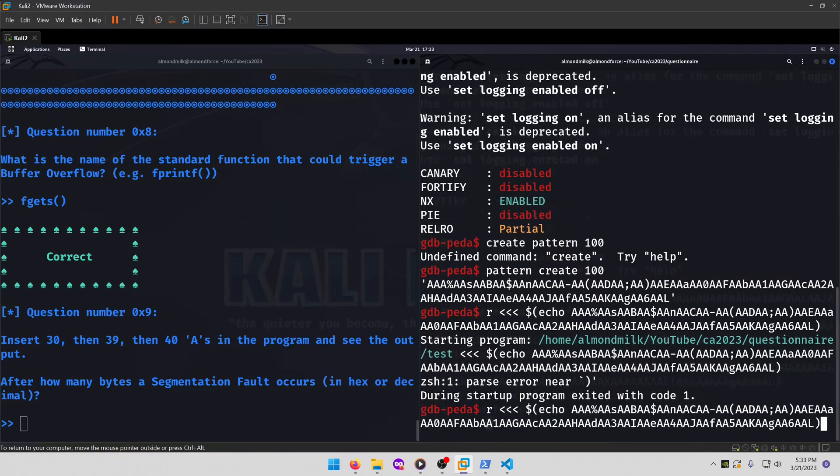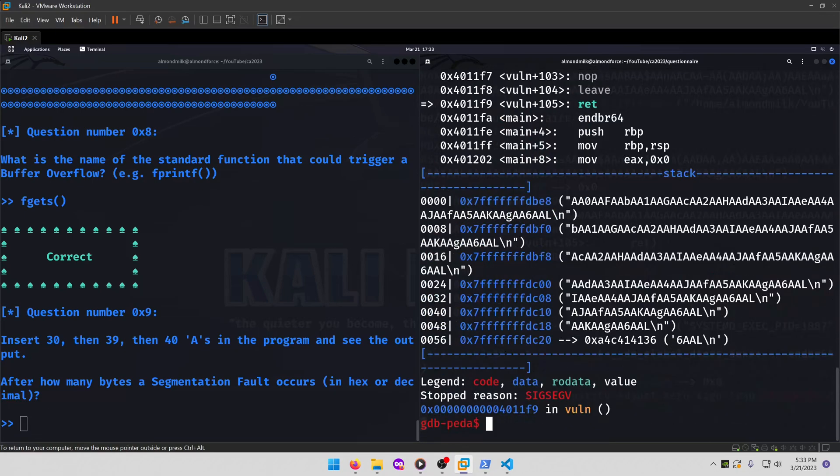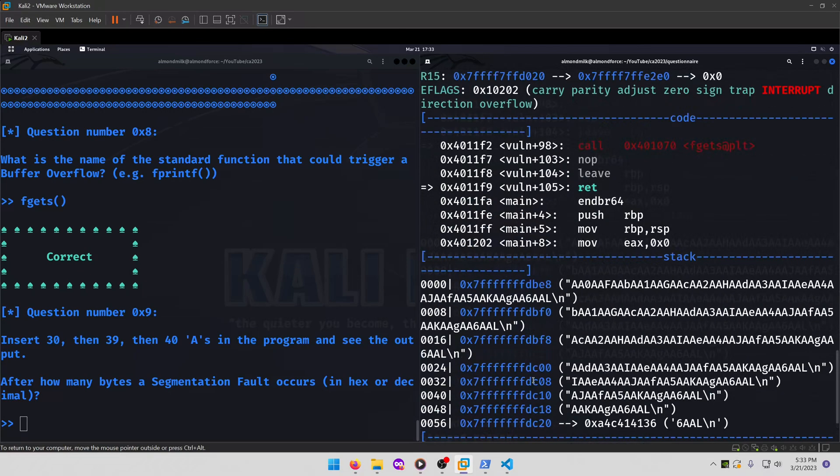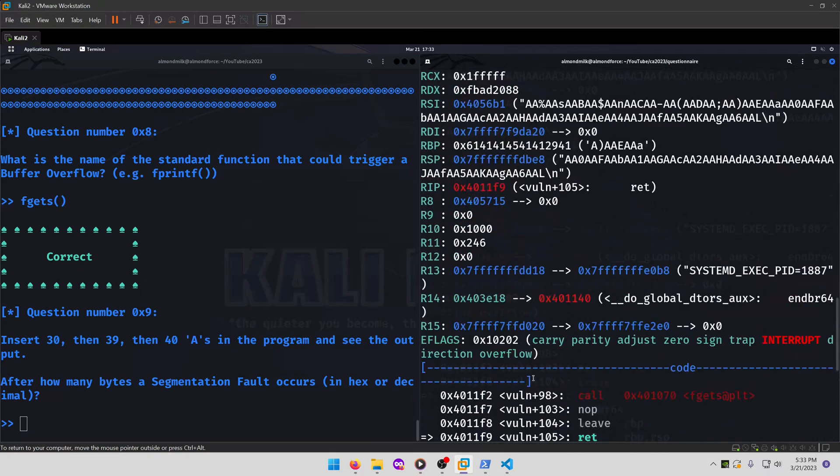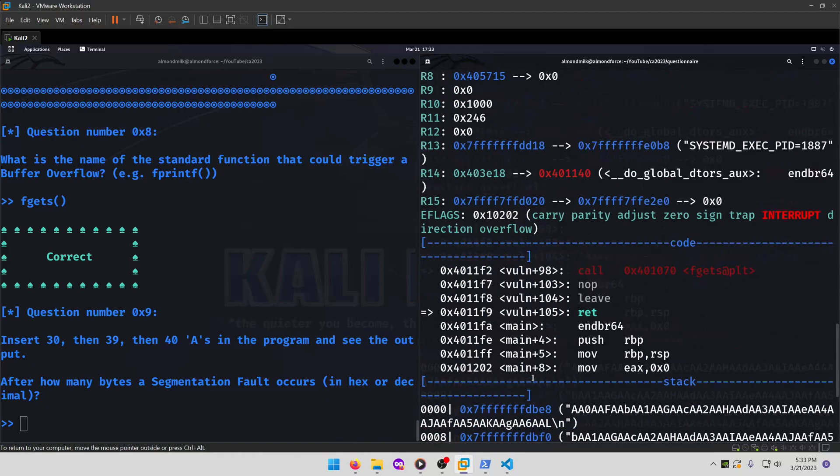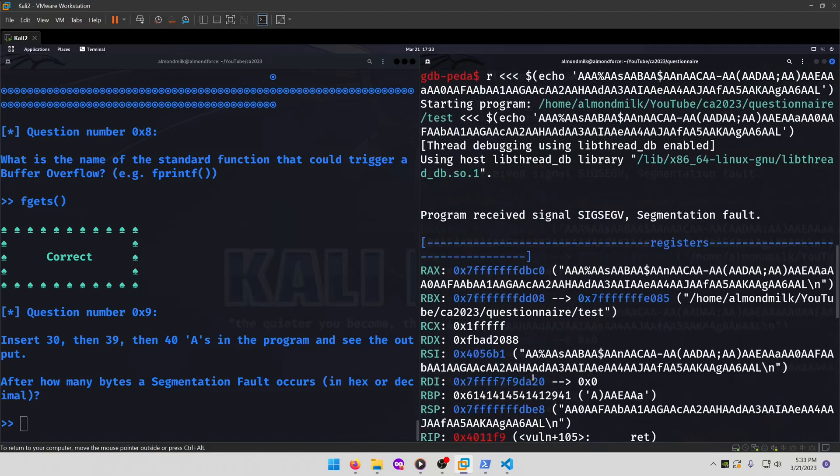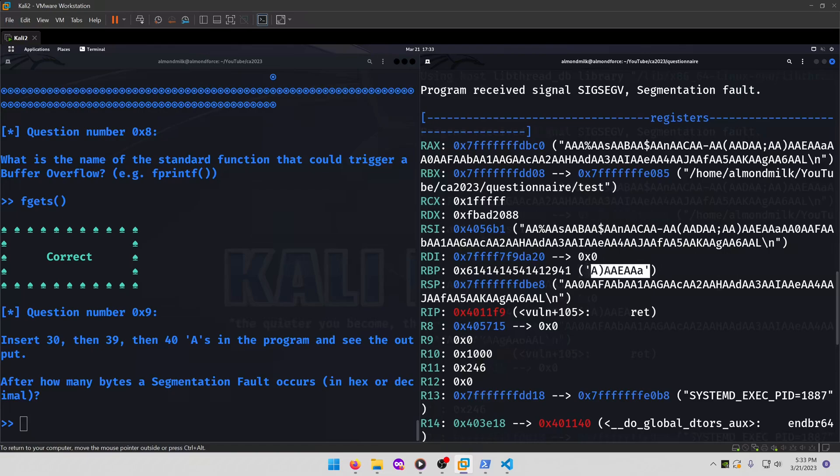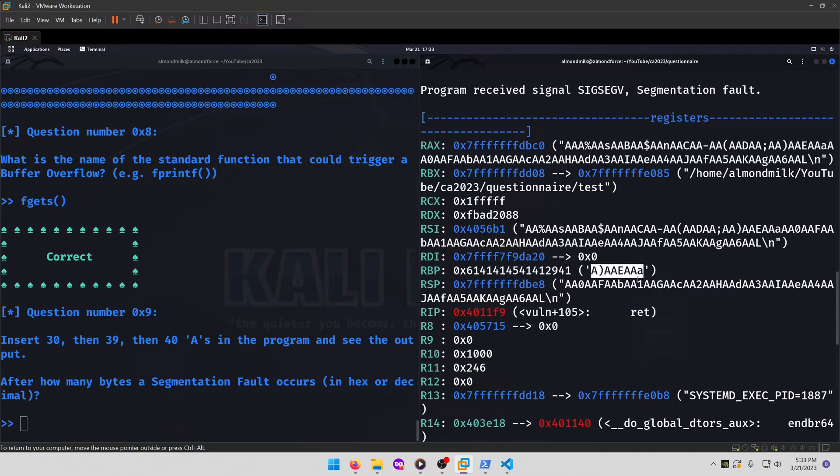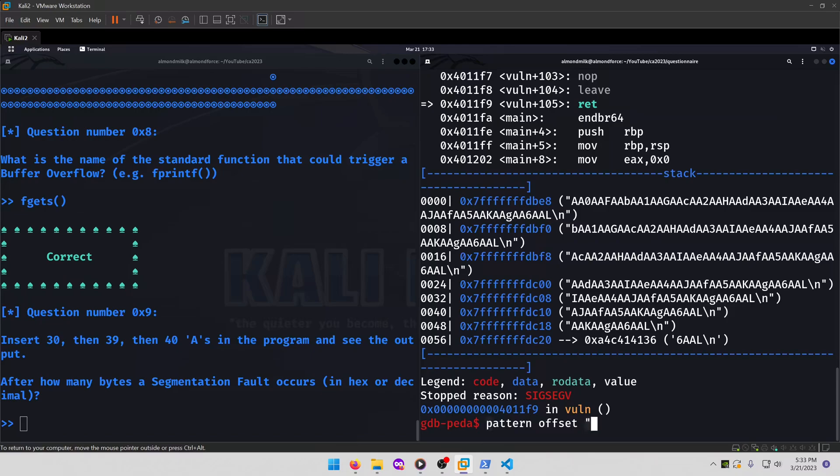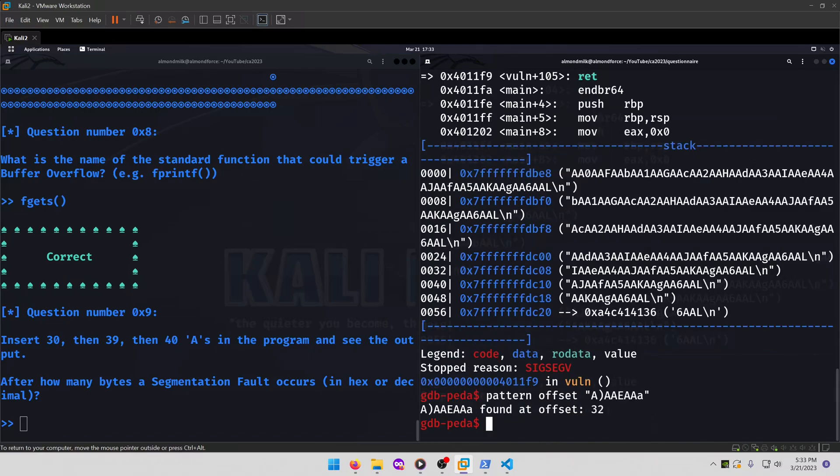Oh right, I've actually forgot to surround our string in single quotes. There we go. 6F and then we can see kind of where it broke at. Let's take a look at the base pointer here. Pattern offset. Found it offset 32. That's not what we want.